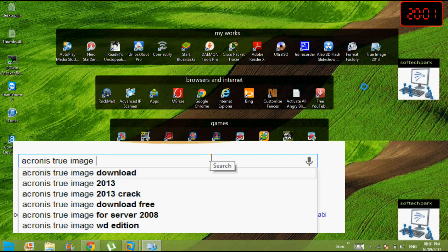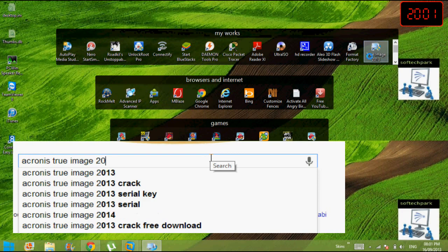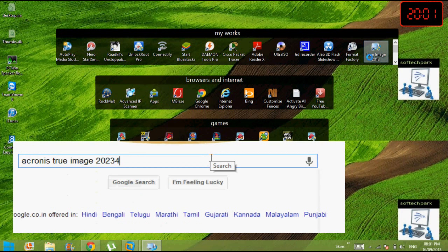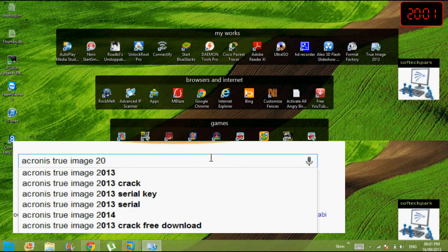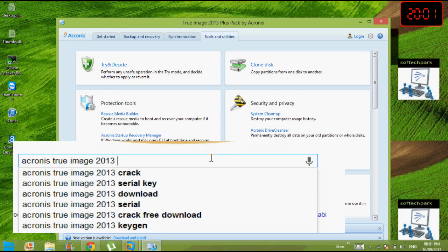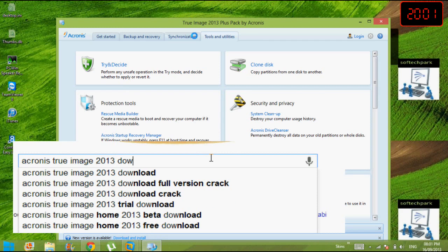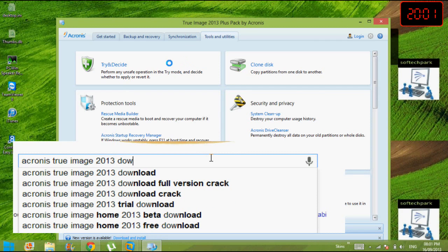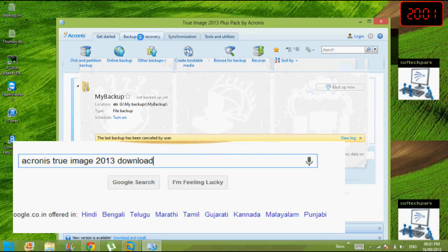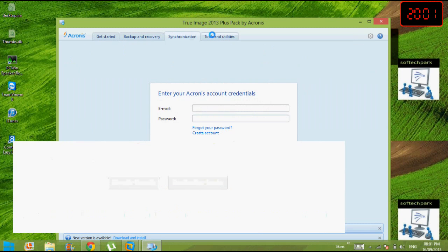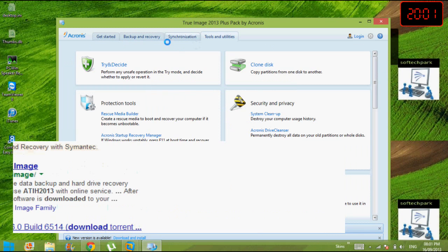You need to open up this Acronis 2013. I already opened it, just go for it. And then you have various options: you can get started, backup, recovery, and creation in tools and resources.